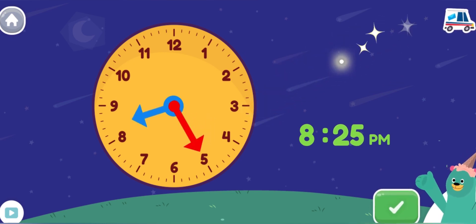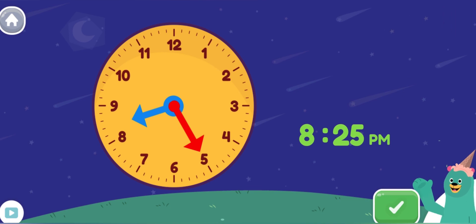Yay! You made the clock show 8:25 p.m. Time for bed. Nighty night.